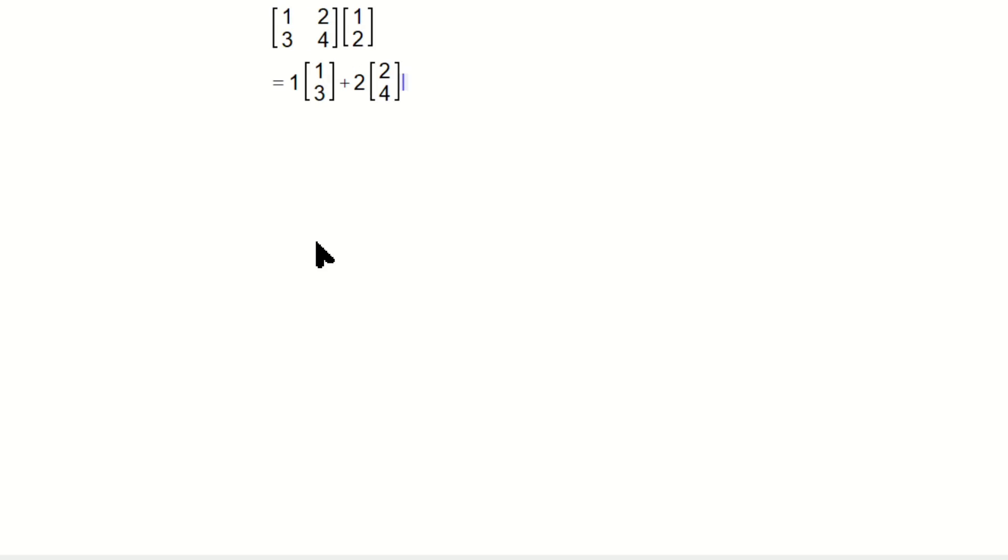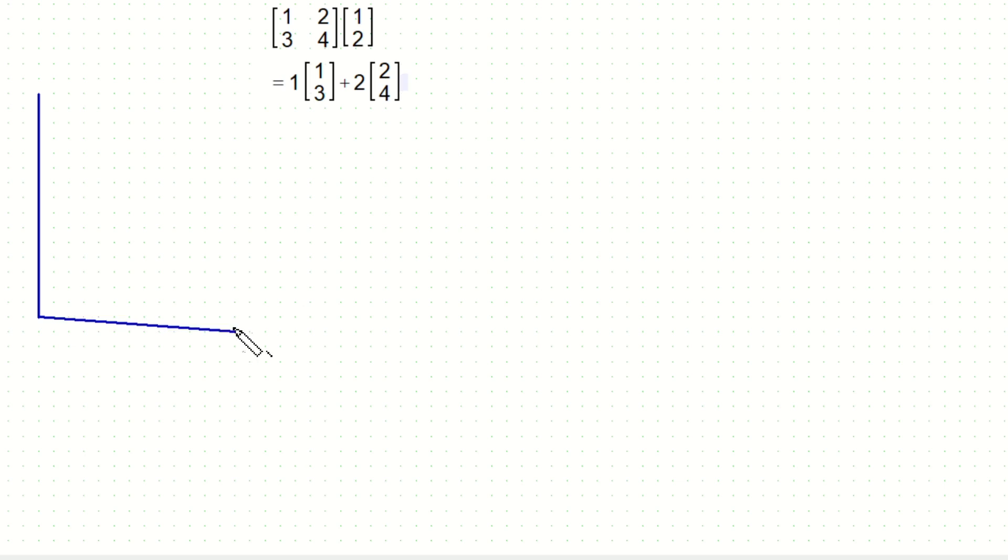So what this is doing is combining the columns of the matrix to produce a new vector. So this interpretation is a little bit different, actually, if you think about it, because you're thinking about each column of the matrix as its own vector.